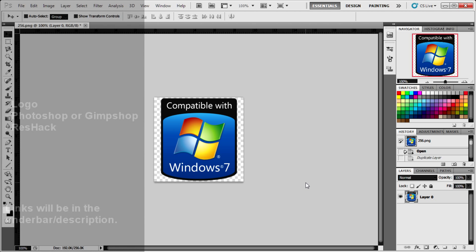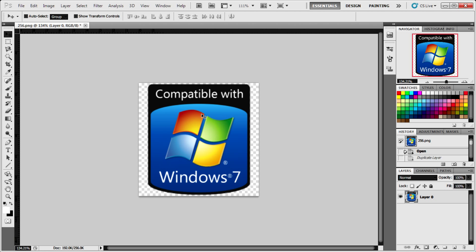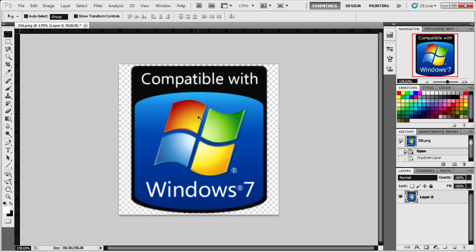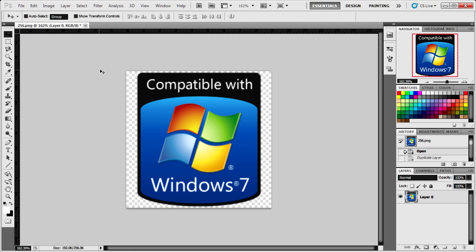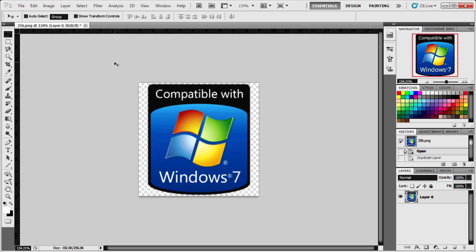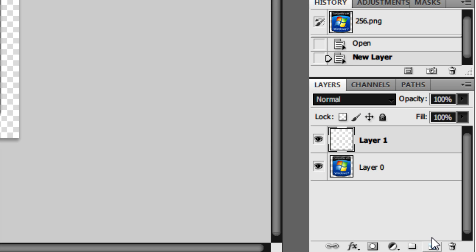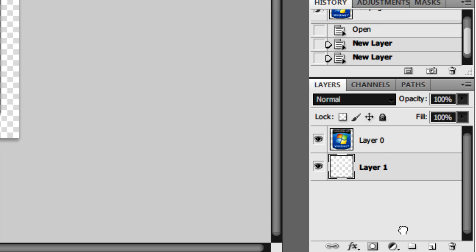So with our logo open in Photoshop or our graphics editing suite, what we need to do is just click on our logo layer. I'll supply this in the description as a link. And then make a new layer.